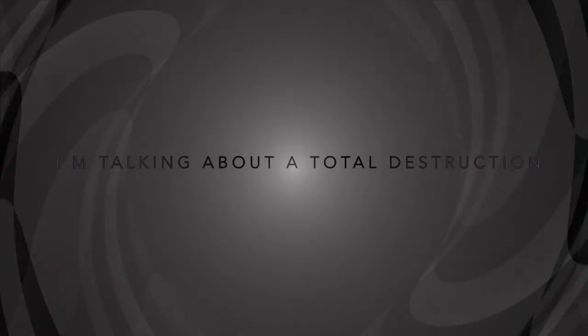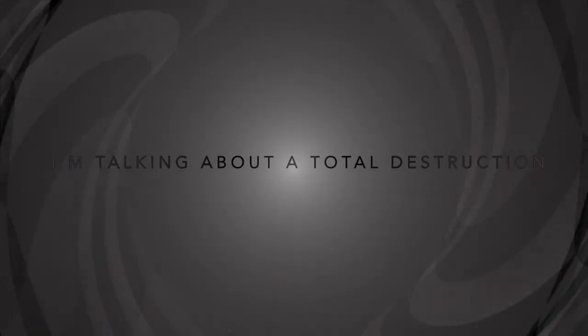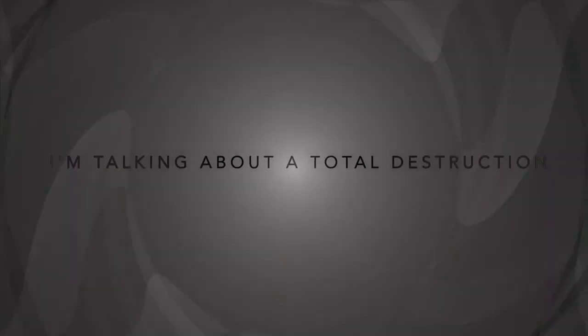Yeah, I'm talking about the total destruction. What's your philosophical...